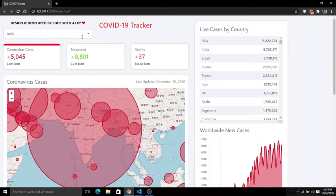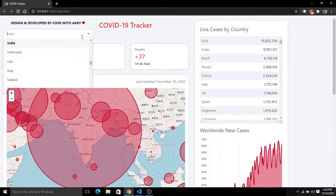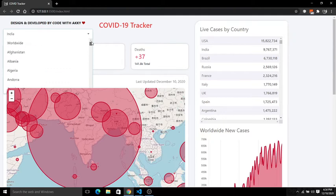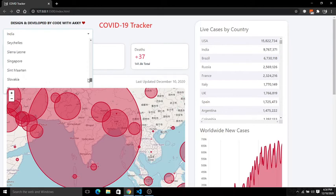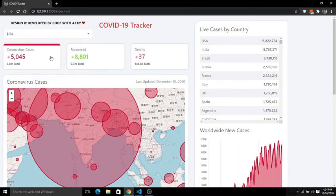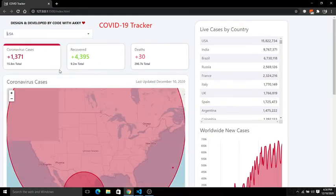In the search box you will get all the countries in the world, and you can simply click any of the following countries and you will get the COVID cases results in that country.